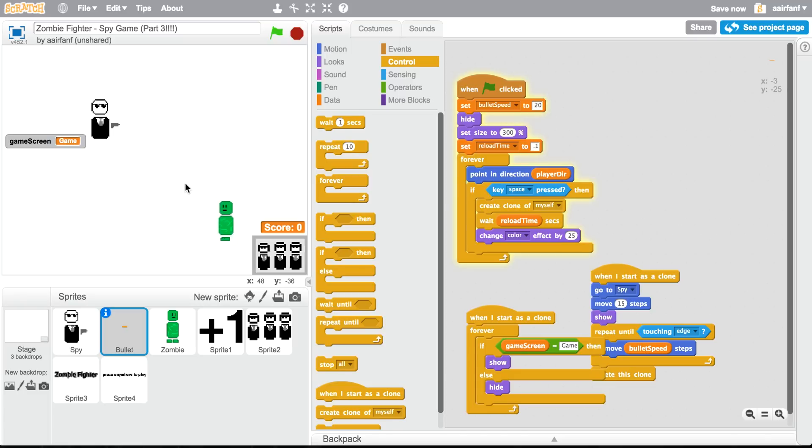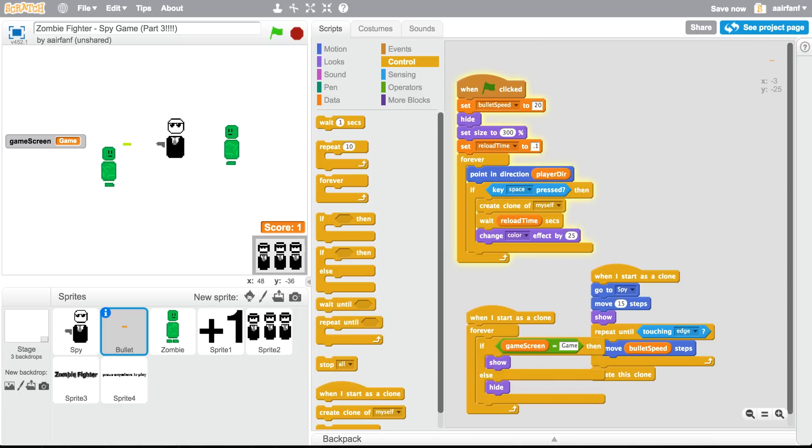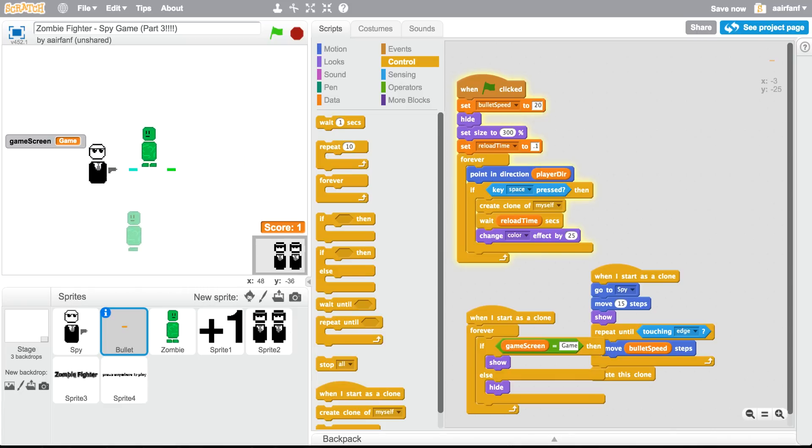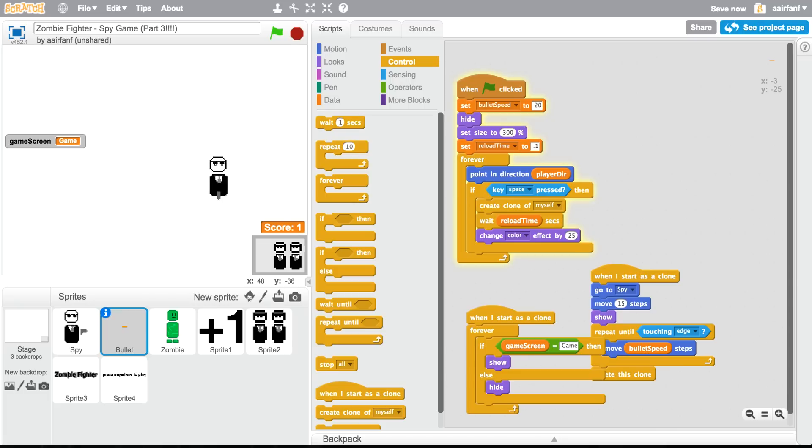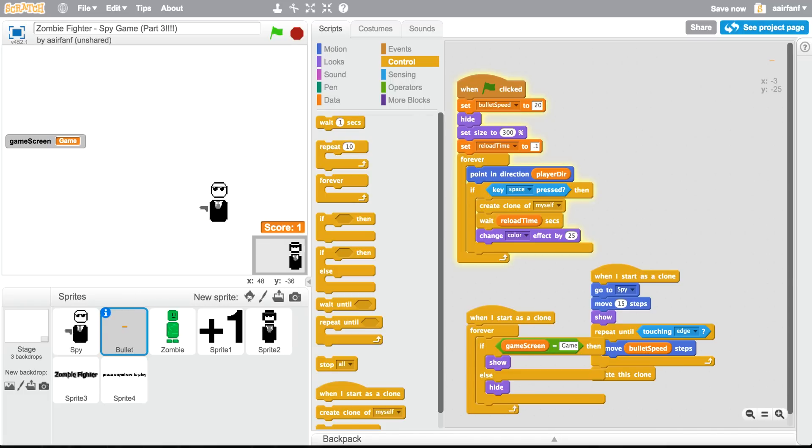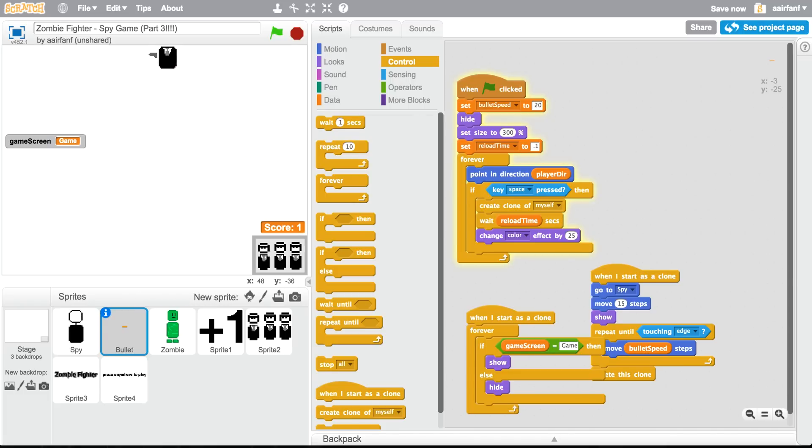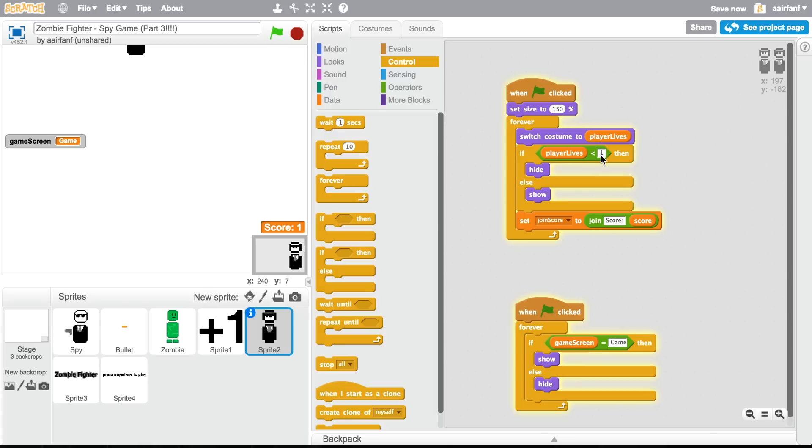I think it's actually looking pretty nice now. We can add more things later, but look, now we have to add a game over screen and then maybe like play again and stuff, but I'm not sure. So, oh, what's happening? If it's, if bear's lives is less than one, hide, otherwise. So okay, anyways.